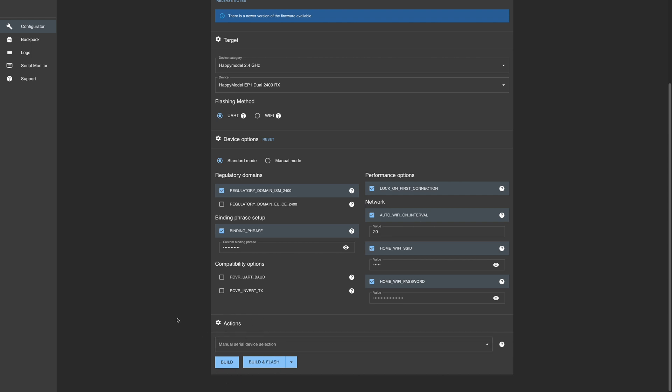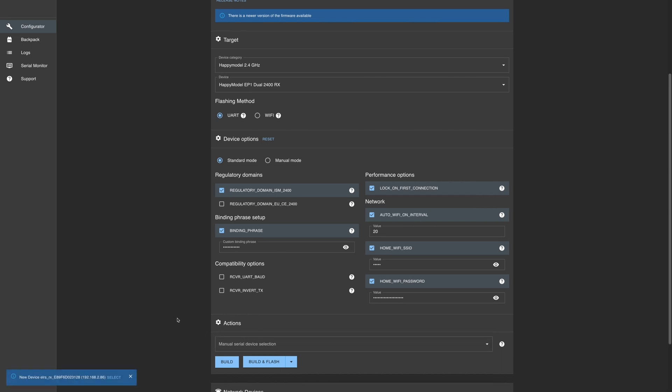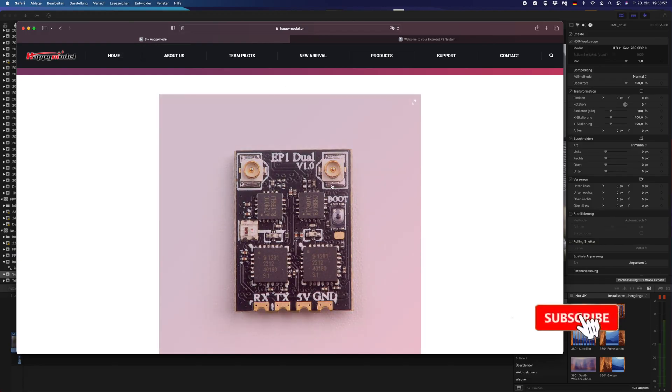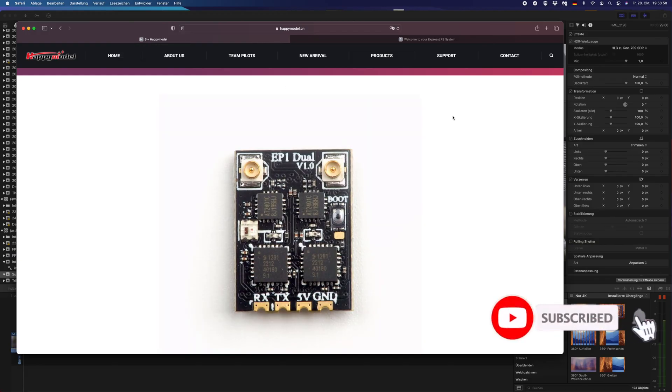Let's see if the device pops up in a second. Here below, here we are. Looks good, looks very good. Now you're ready to use your EP1 Dual. Thanks for watching.